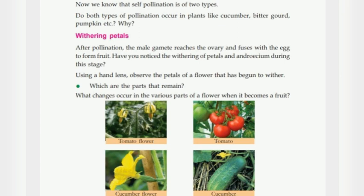Tomato flower — the tomato flower is an example we can look at.